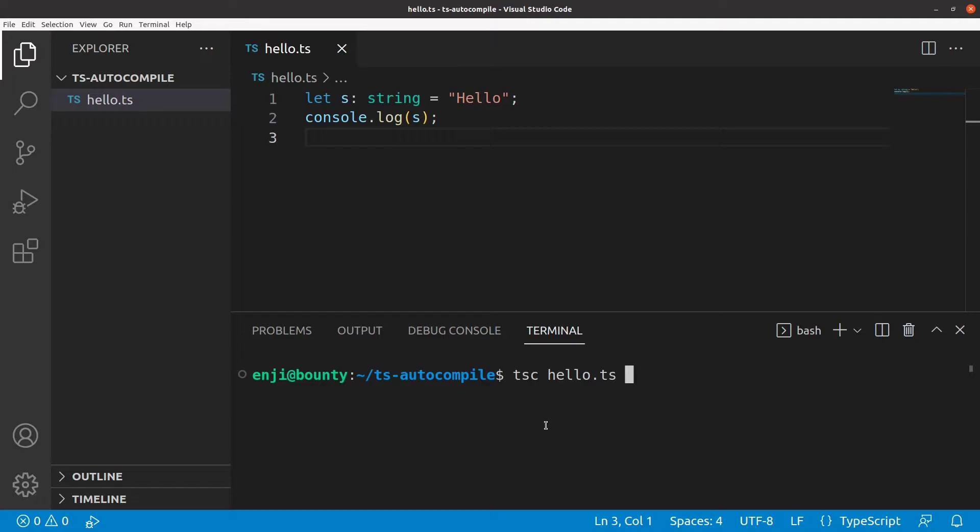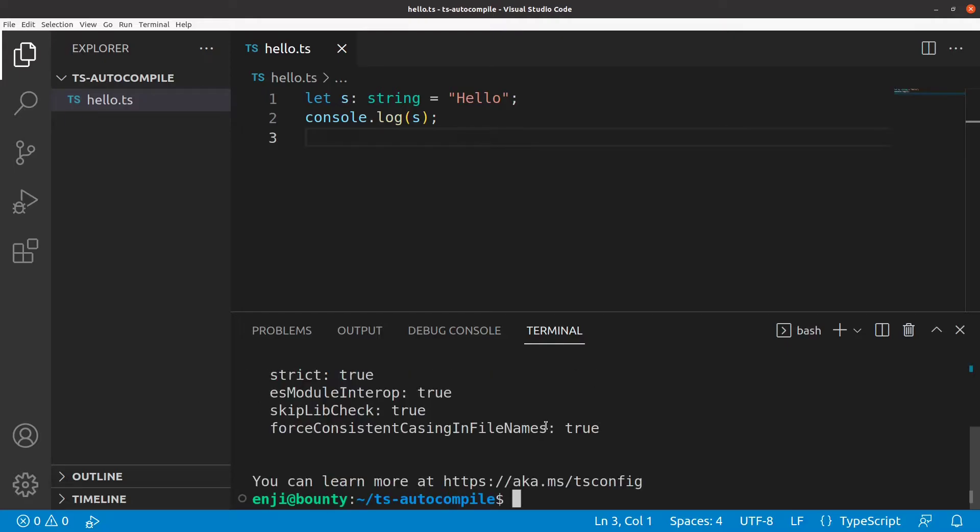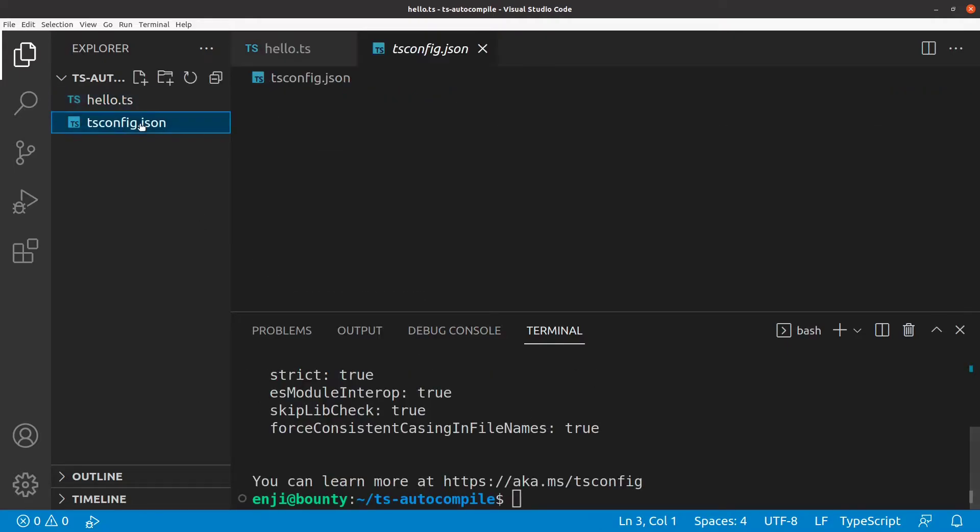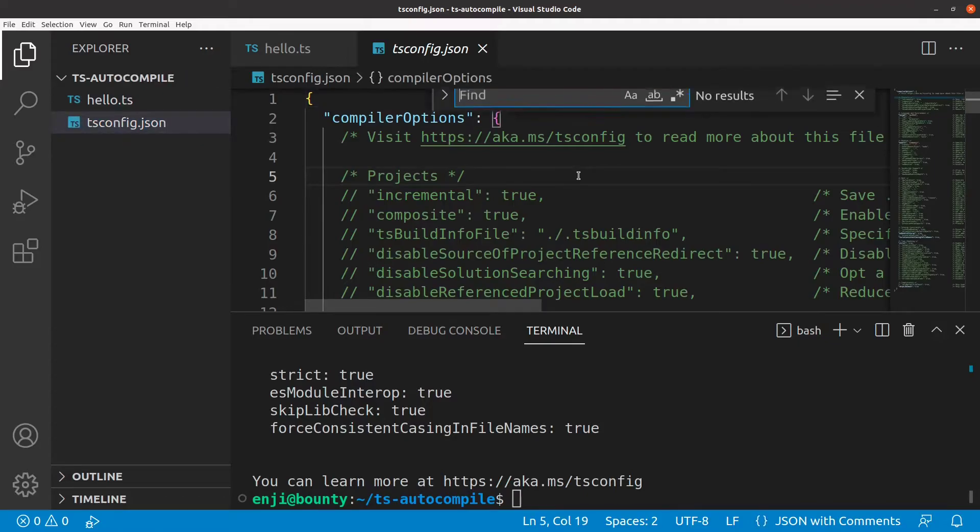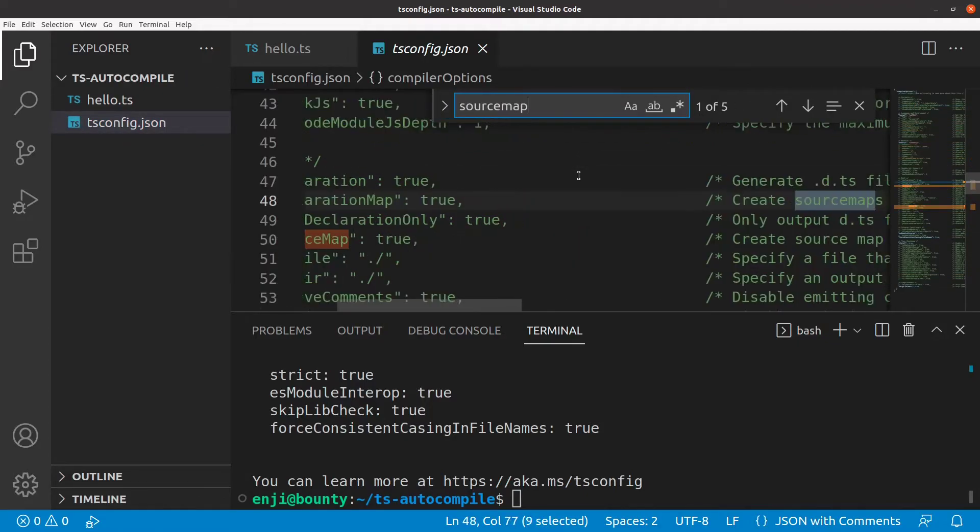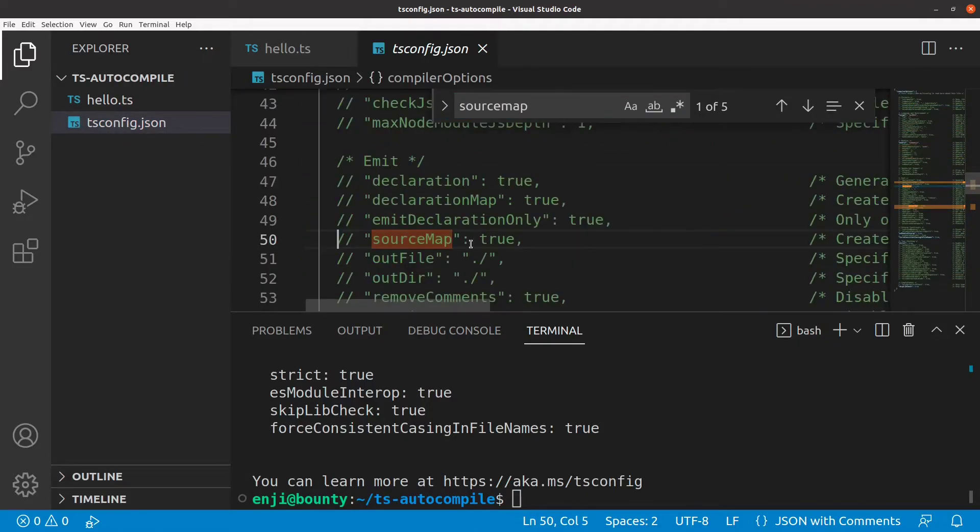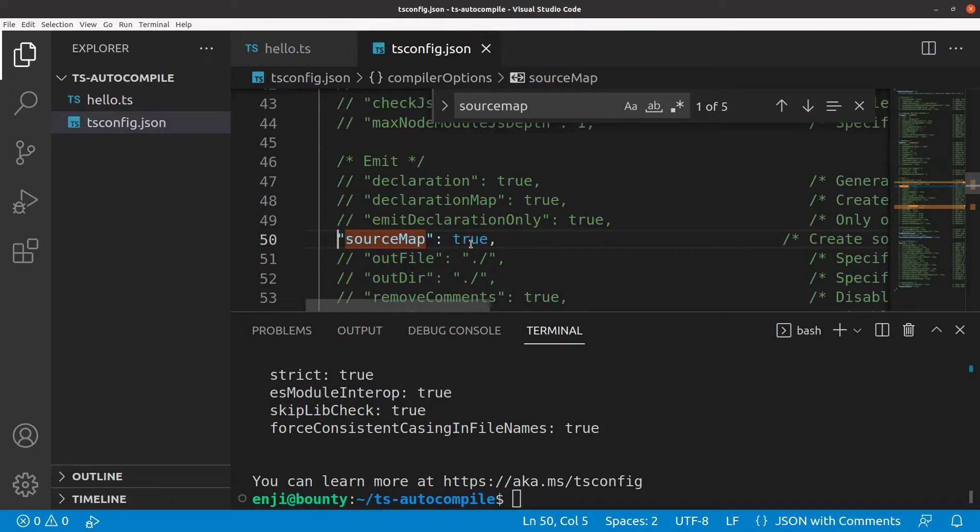As a first step, we have to create a TypeScript configuration file by invoking tsc-init on the command line. In the resulting config file, we activate the source map setting so that VS Code can match the TypeScript source with the JavaScript source during debugging sessions.